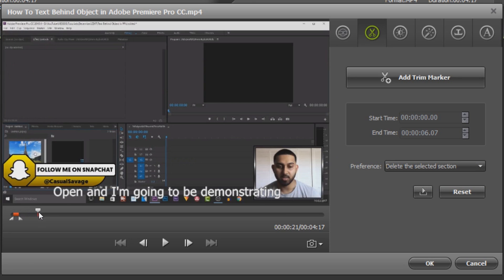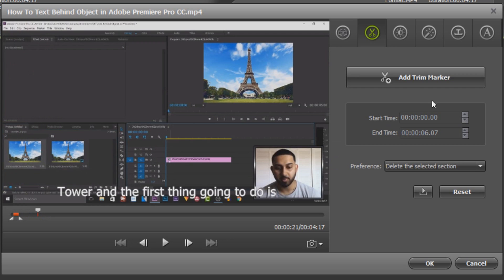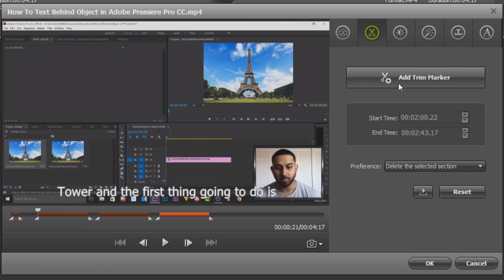Another thing you can do is add multiple trimmers so I can select this again. As you can see we now have another one and we can add another one and another one as many as you need.